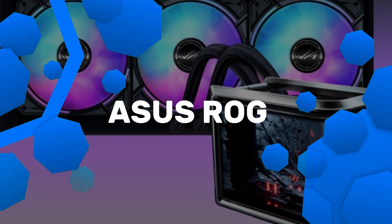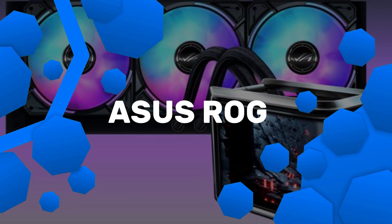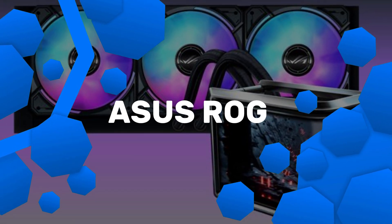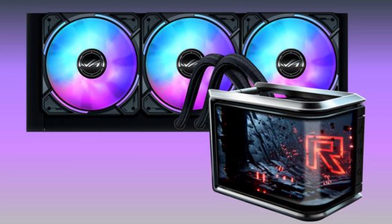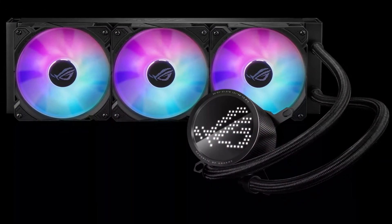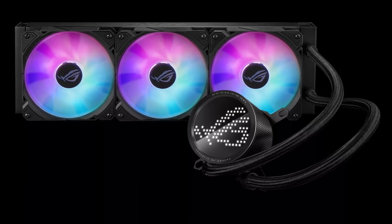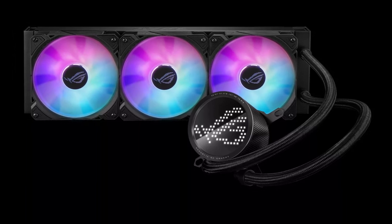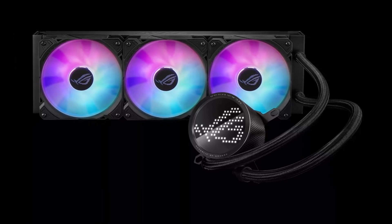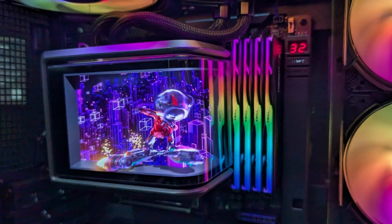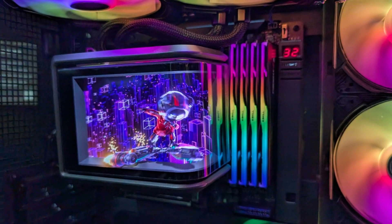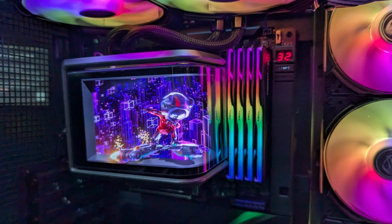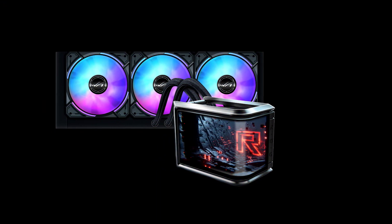Number 1. ASUS ROG Ryuo 4 SLC 360 ARGB. The ASUS ROG Ryuo SLC 360 ARGB is a high-performance AIO liquid cooler that combines cutting-edge cooling technology with stunning aesthetics. With a 360mm radiator and three 120mm ARGB fans, this cooler offers exceptional thermal performance, making it ideal for gamers, content creators, and overclocking enthusiasts.